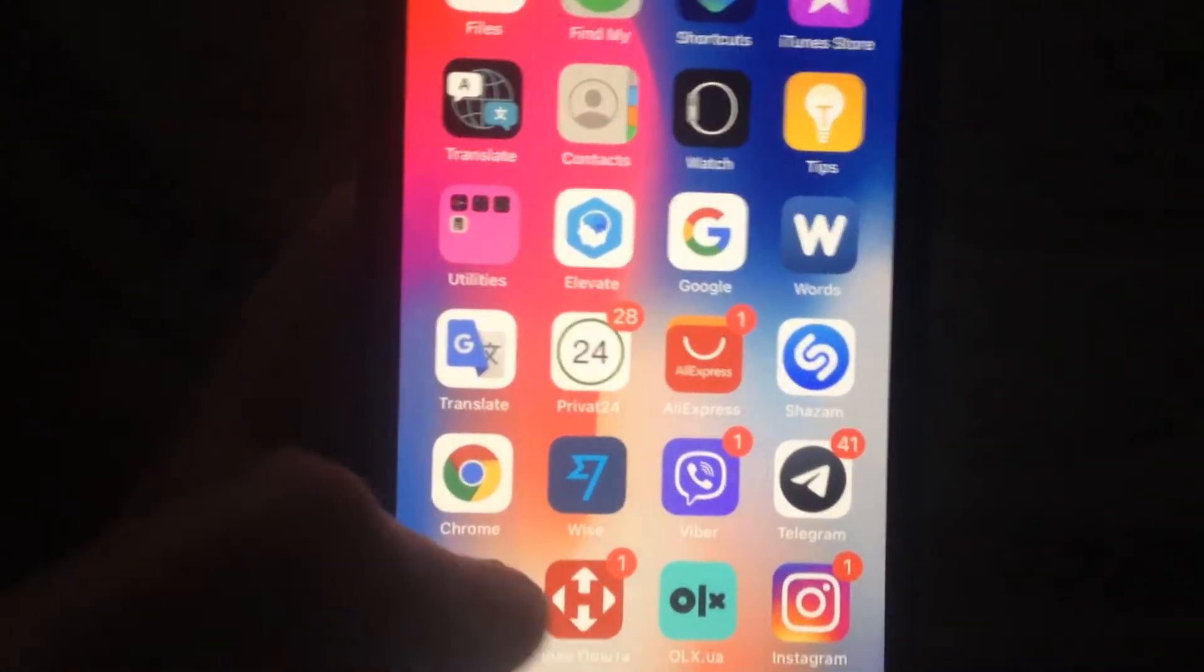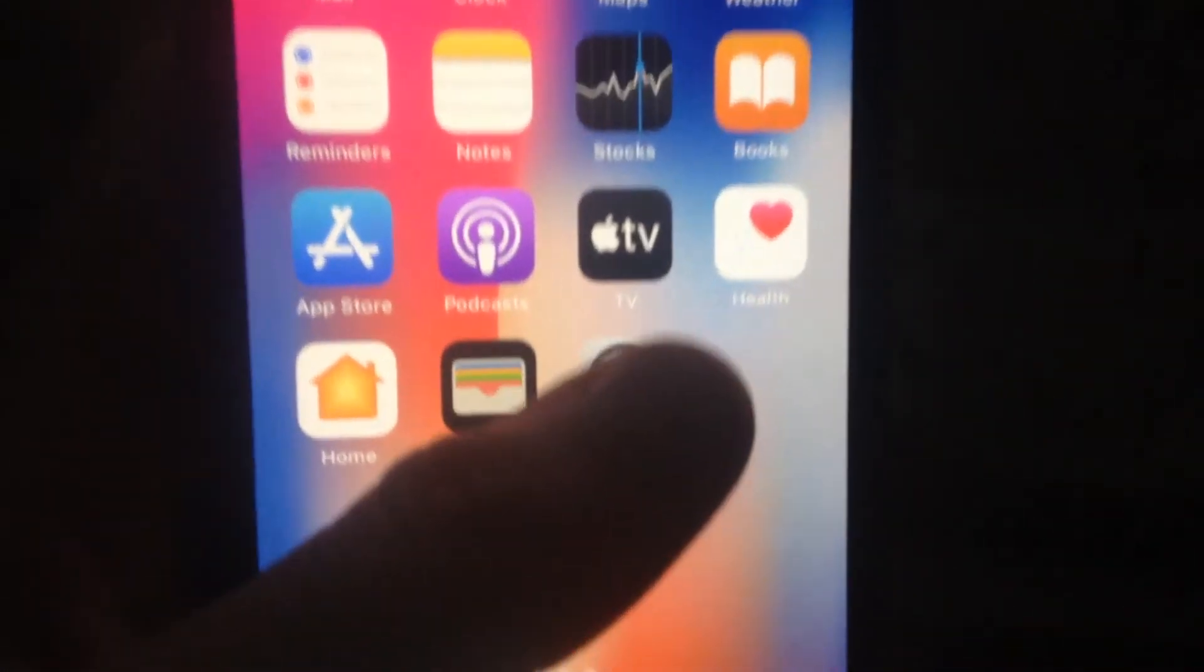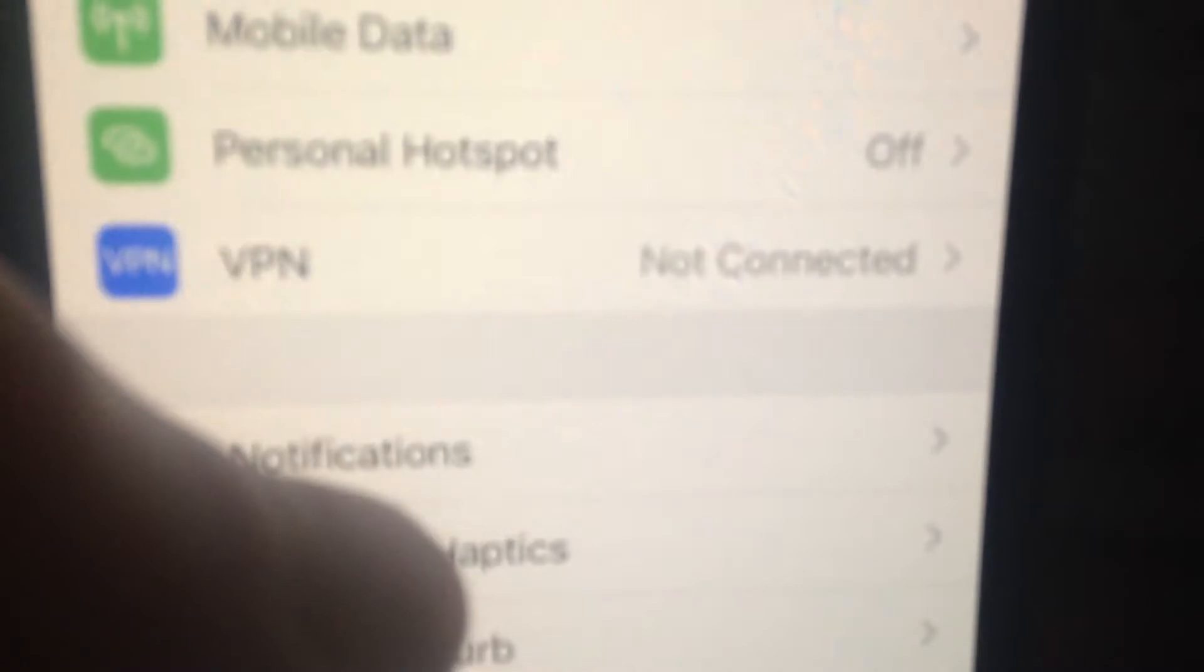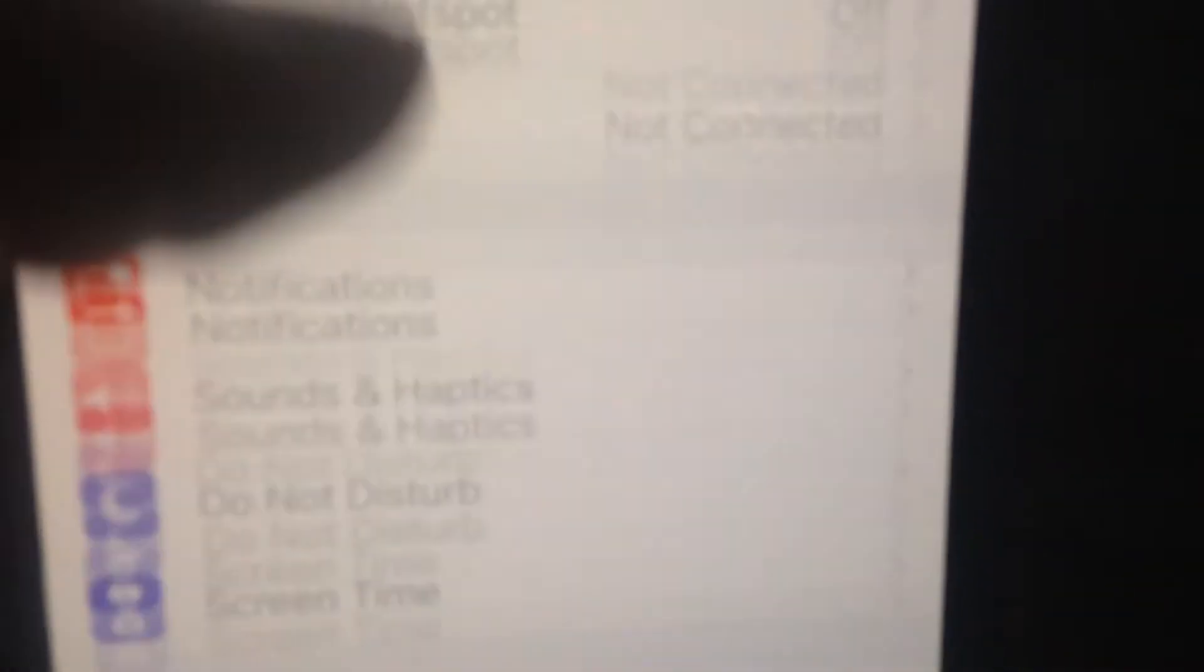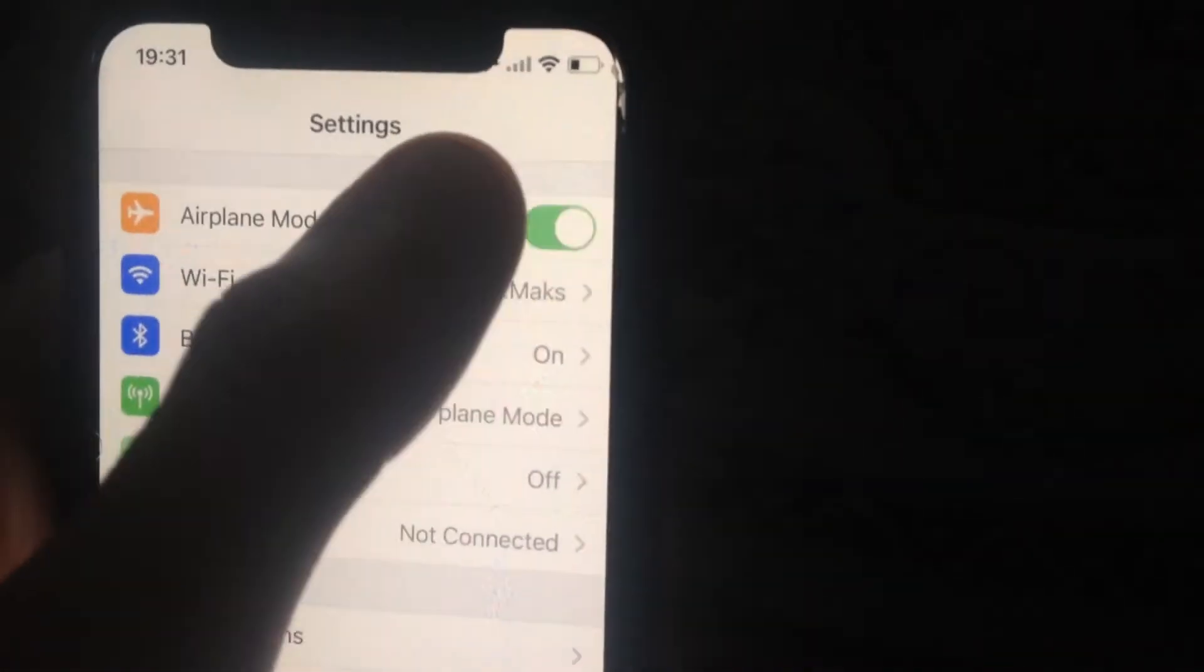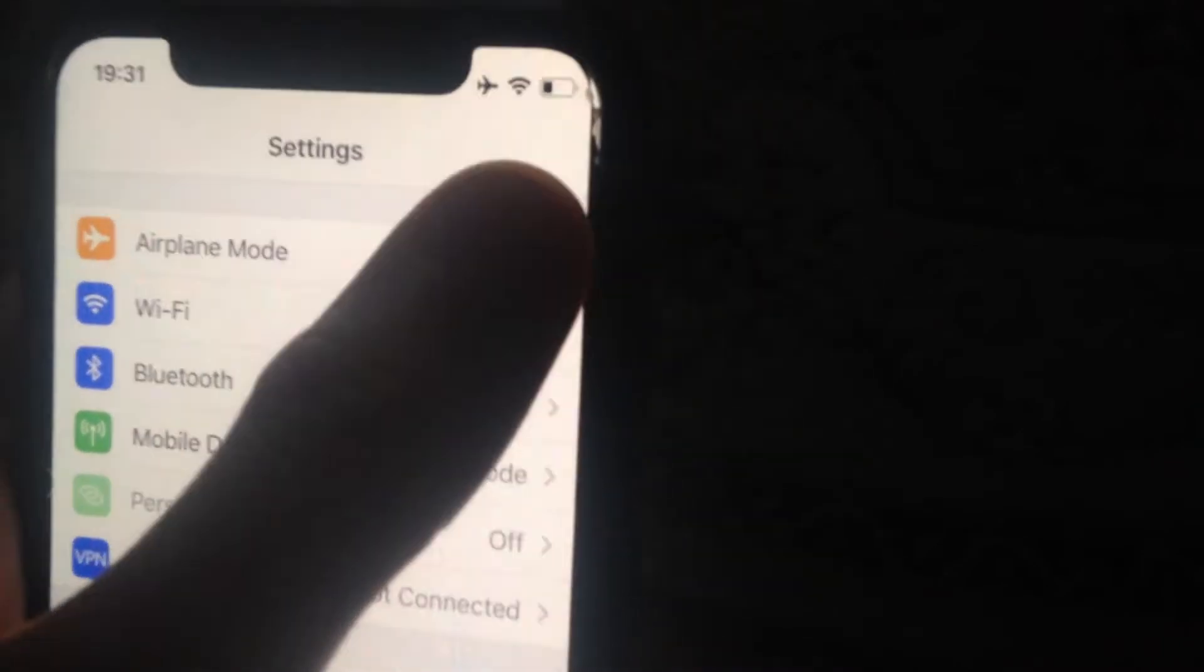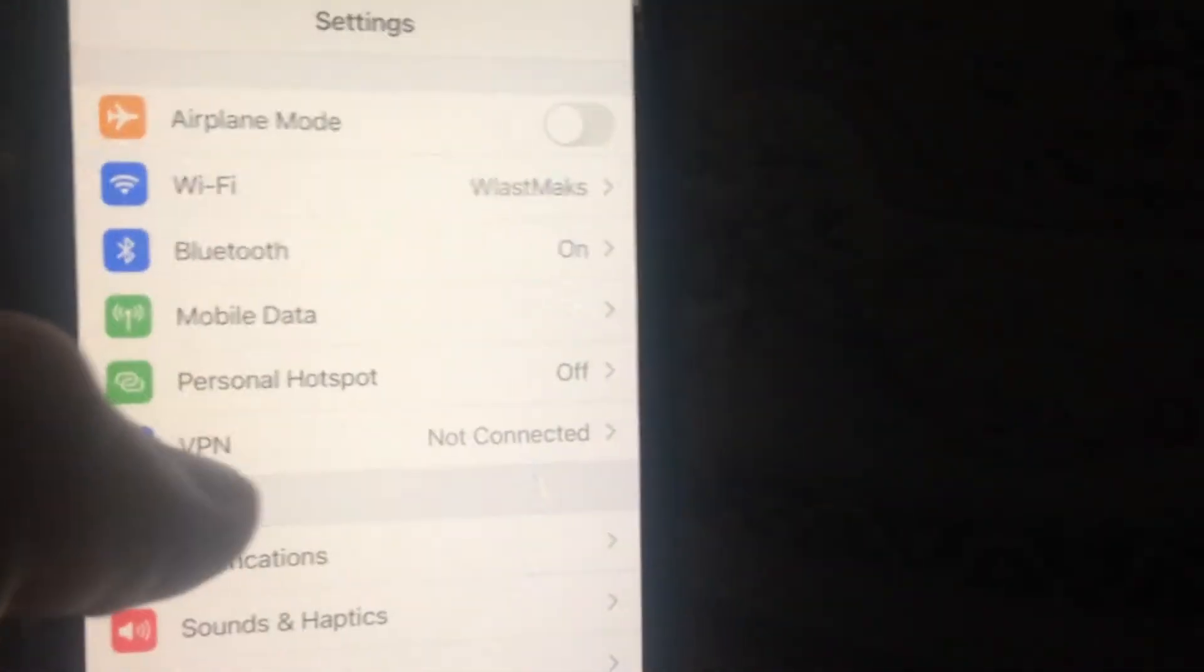For fixing it, first go to Settings. Turn on Airplane mode, wait a few seconds, then turn it off.